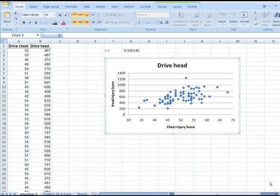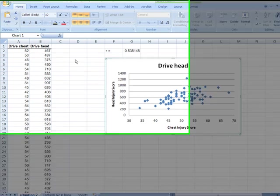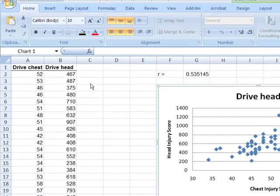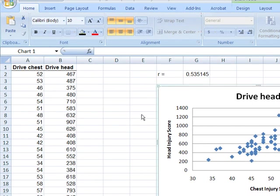So now let's look at this file again. We've kind of dealt with this before, the drive chest versus the drive head in the previous clip. So let's do this fairly quickly.